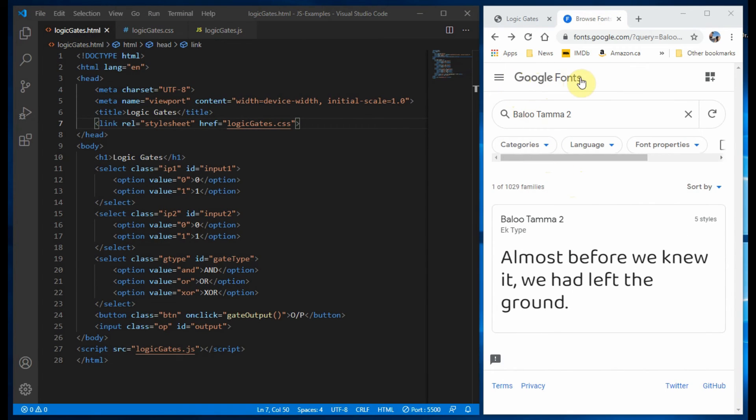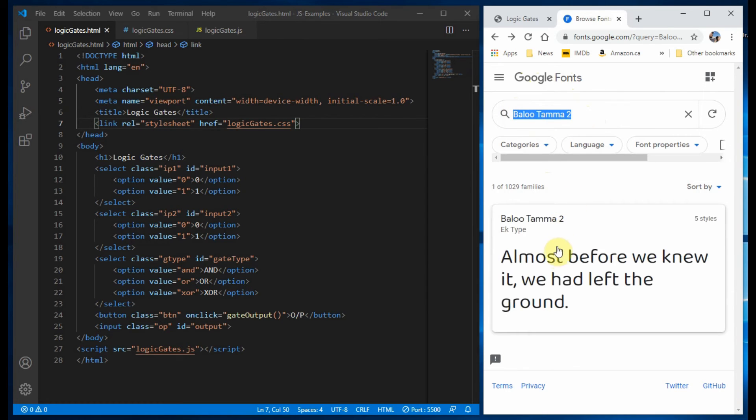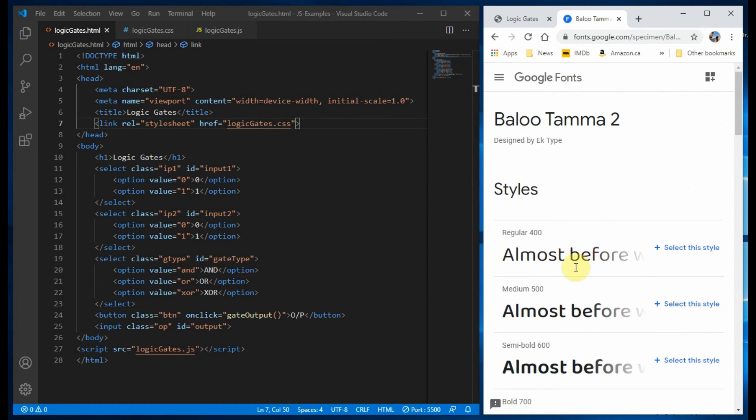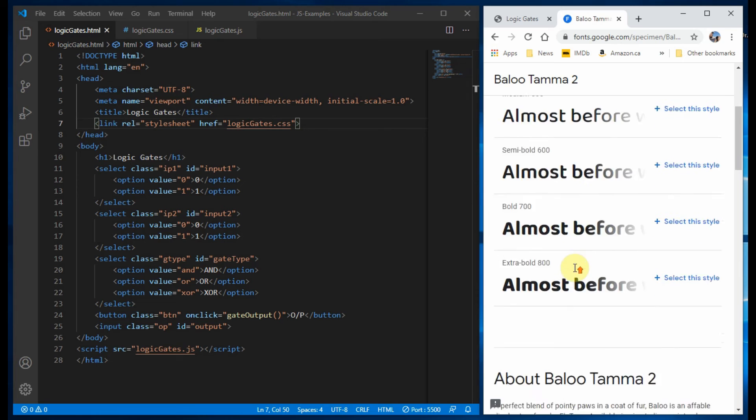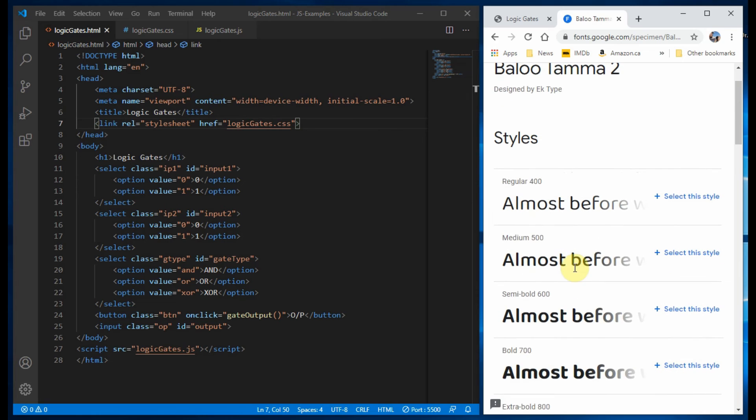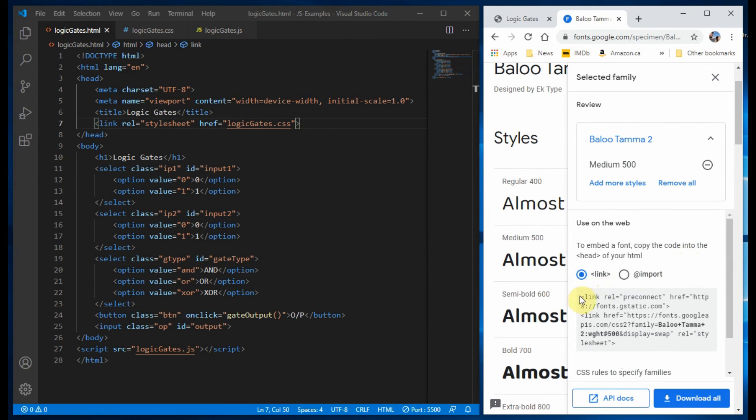Next we go to the Google Fonts website and search for this font. We select the font and copy the generated link into our HTML file.